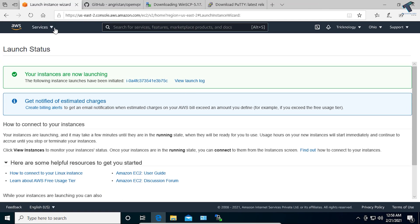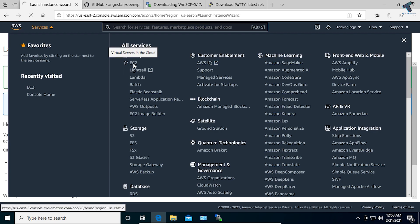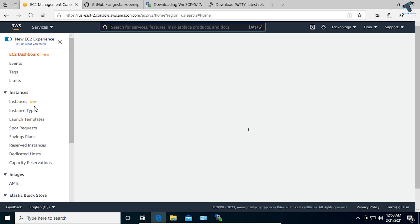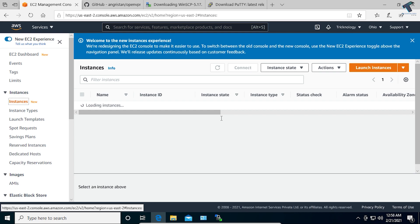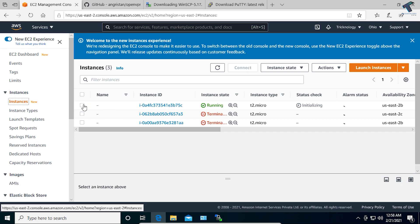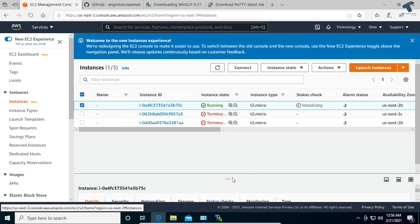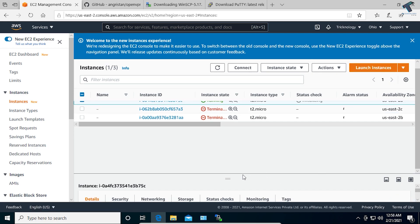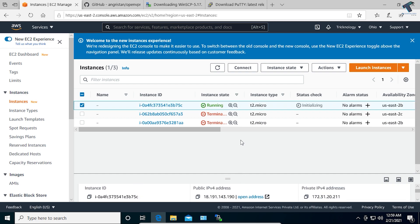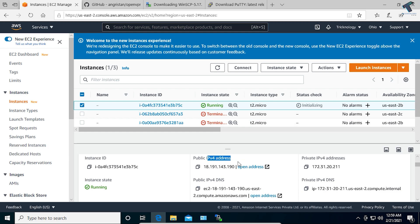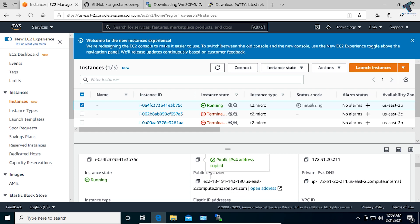Minimize everything and click on Services under AWS, go to EC2, and click on Instances. Select the instance you just created. Here you will get the Public IPv4 address, so copy that IP address — or you can copy the IPv4 DNS from here. Either one works.